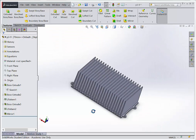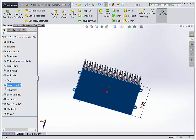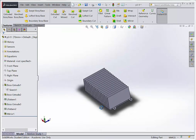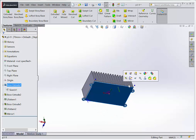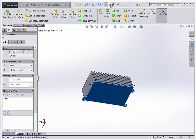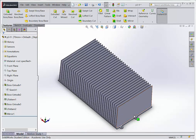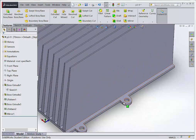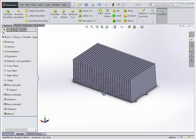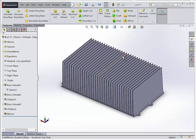Now we have this entire heat sink being driven based on the width you select. If we change from 140 to 100, it shrinks down to a smaller part. If we go to 200, it makes a larger one — rebuild and you can see. But this hasn't helped at all with configurations, so now let's look at how we can set up configurations using the design table.